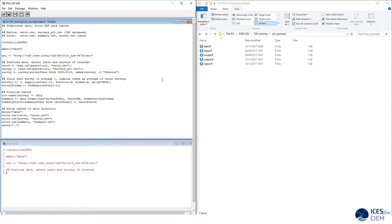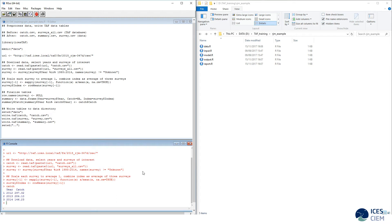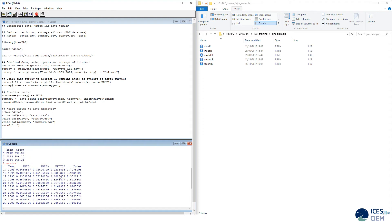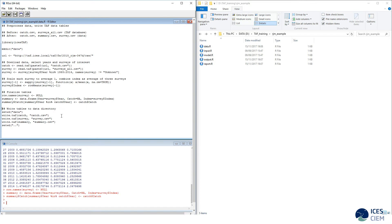After the script is run, we will have catch.csv, summary.csv, and survey.csv, all found in a new folder called data. We start by loading the ICES-TAF package and create an empty directory. We next download the data — the catch and the survey — and start preprocessing: we select the years of interest and the surveys of interest. We scale the surveys and create a combined index as the average of the three surveys.